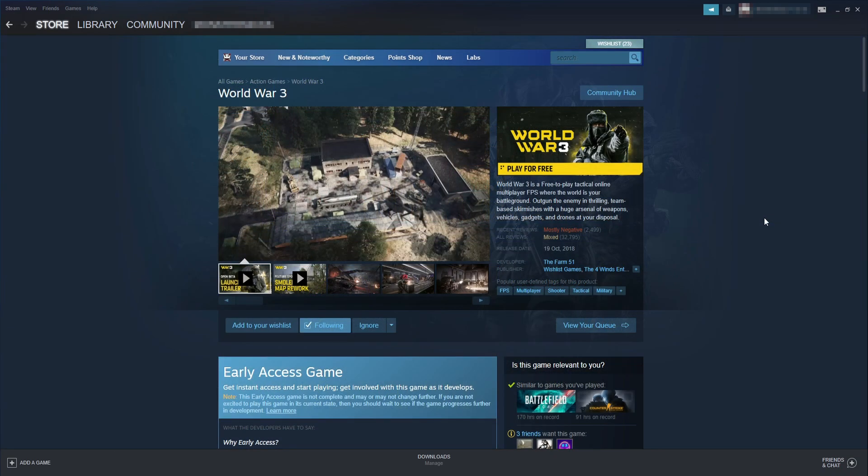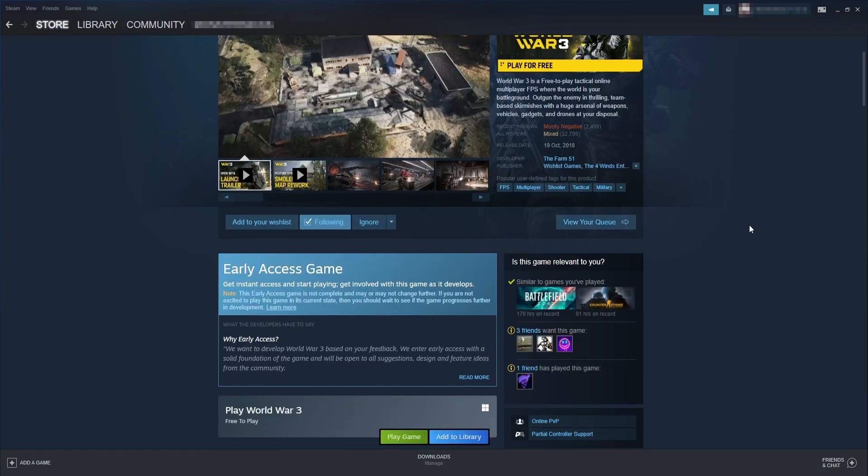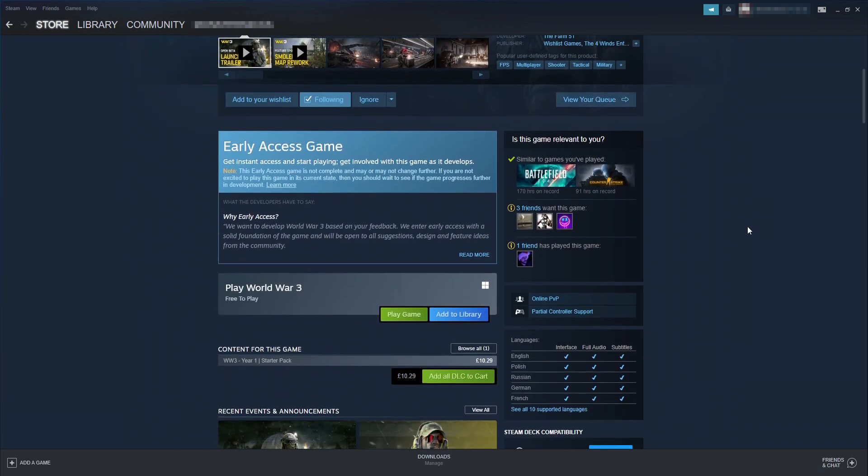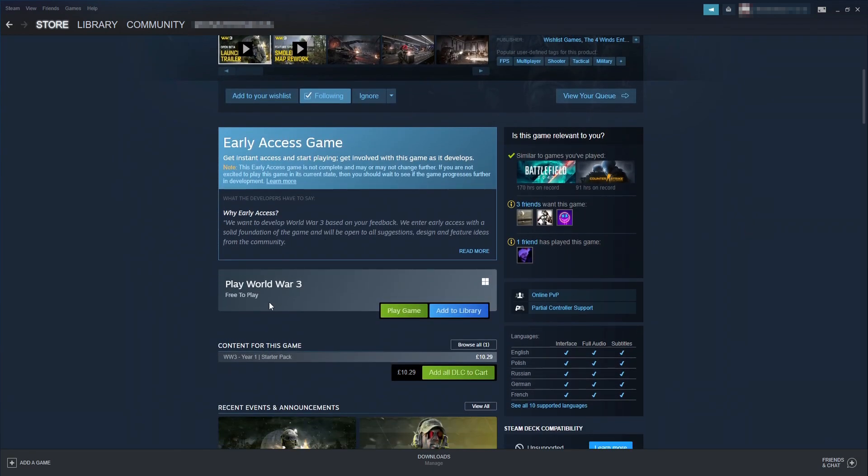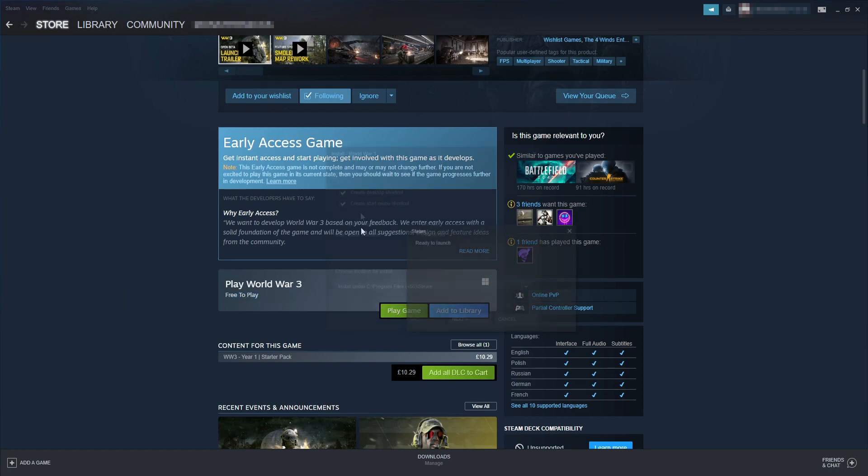You will then end up on a page that looks like this. You then need to scroll down. And you will now see the option that says play game next to free to play. You need to click onto this button.